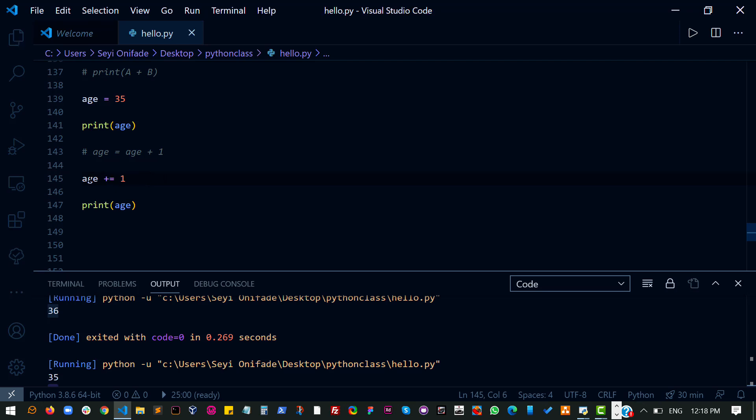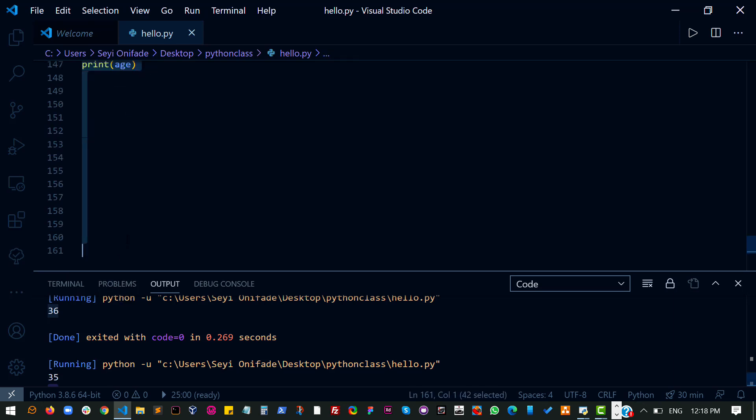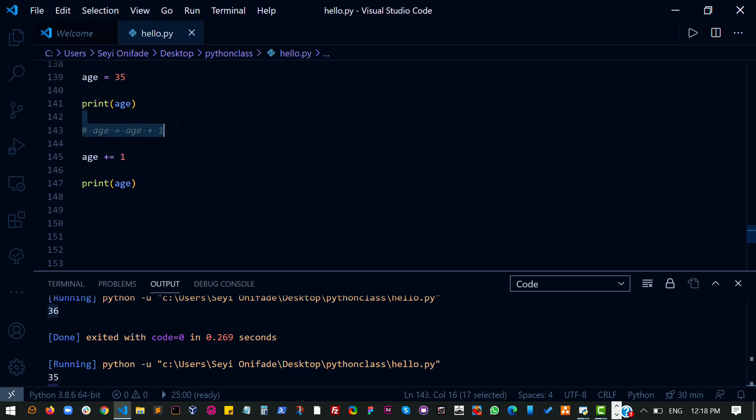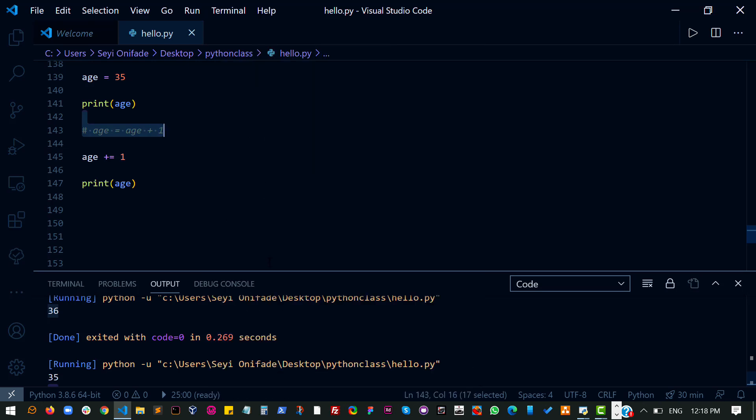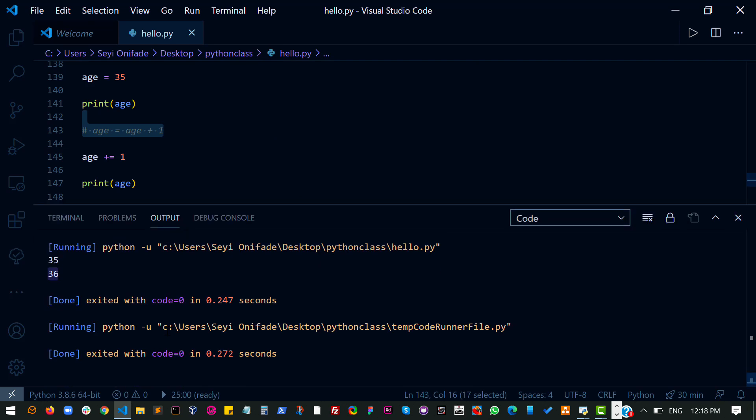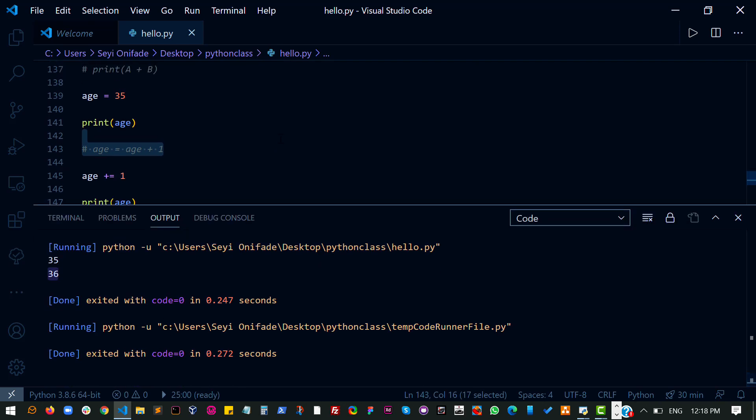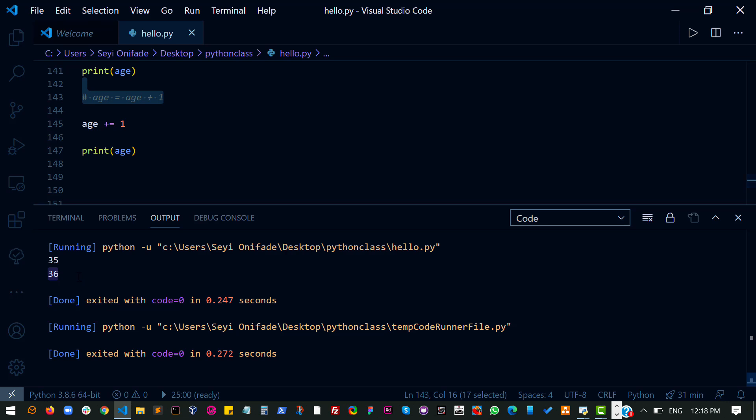So this basically says add one to this and then assign it back to that variable. So this is saying what we just did here. And I expect the same results now. So let's run the code and see if we get the same result.